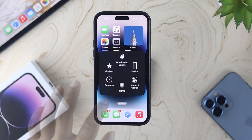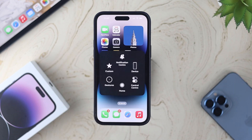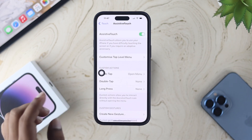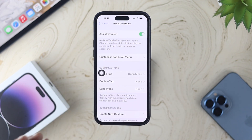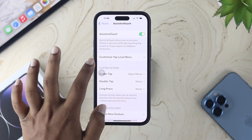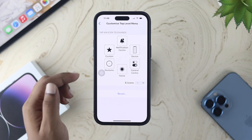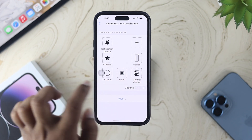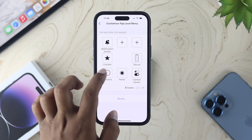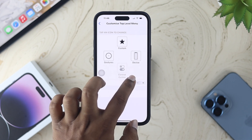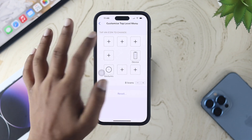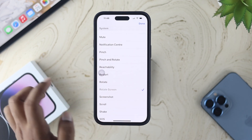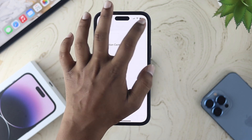The best part about the virtual home button is that you can actually customize it. To customize it, come to the same spot and tap where it says 'Customize Top Level Menu.' It shows six different things by default — you can make it up to seven or eight, and you can use at least two icons. Choose any settings that you really want to use daily.